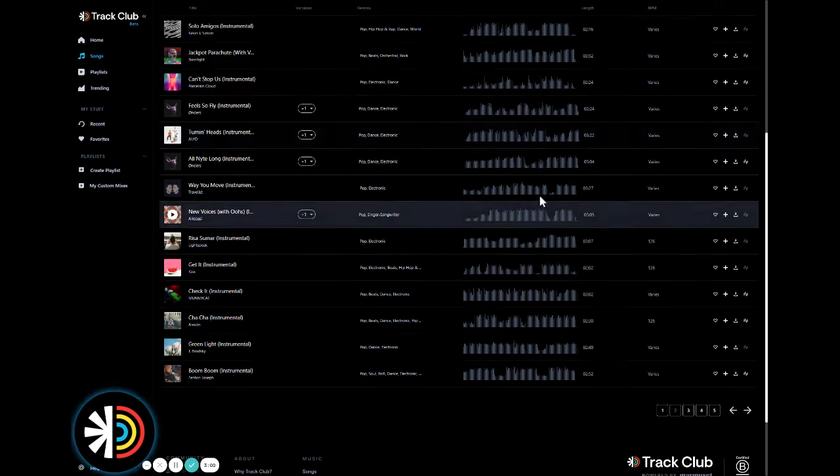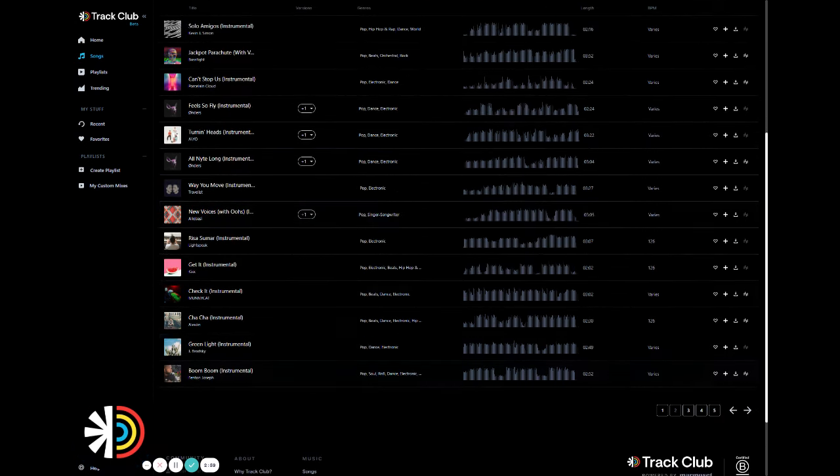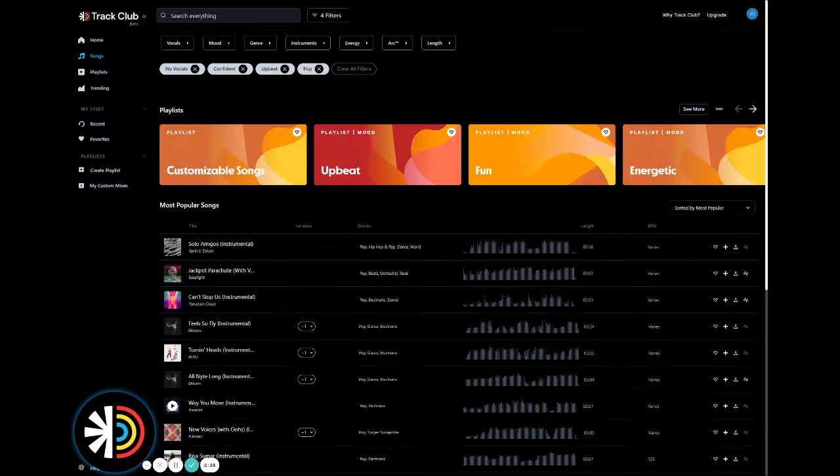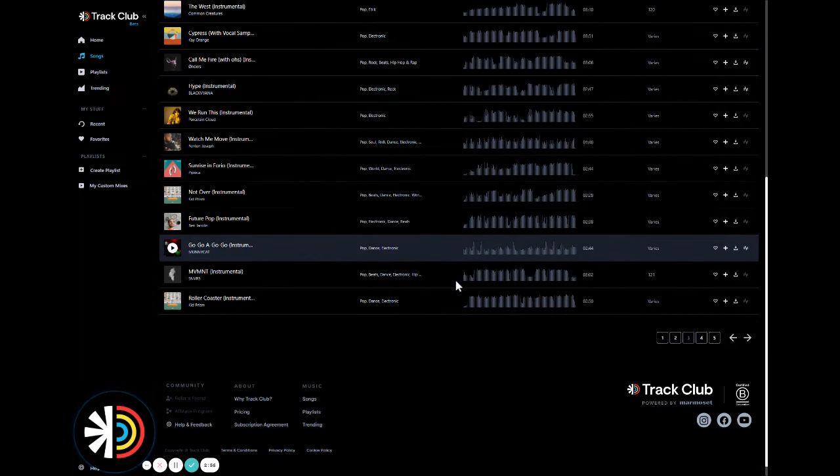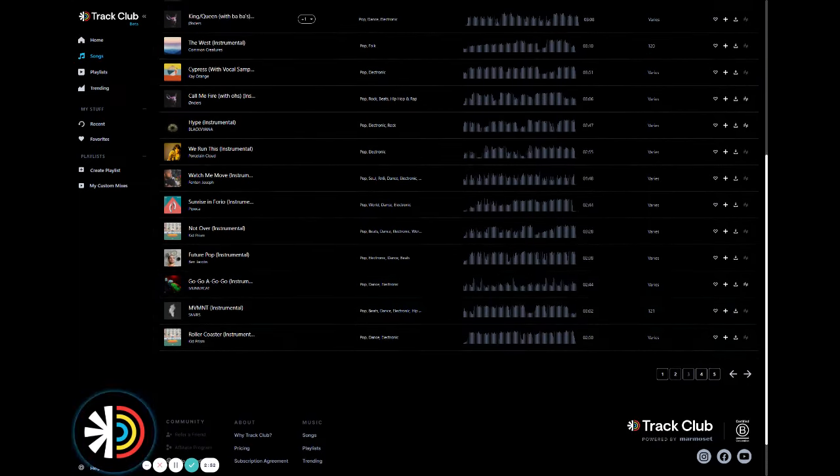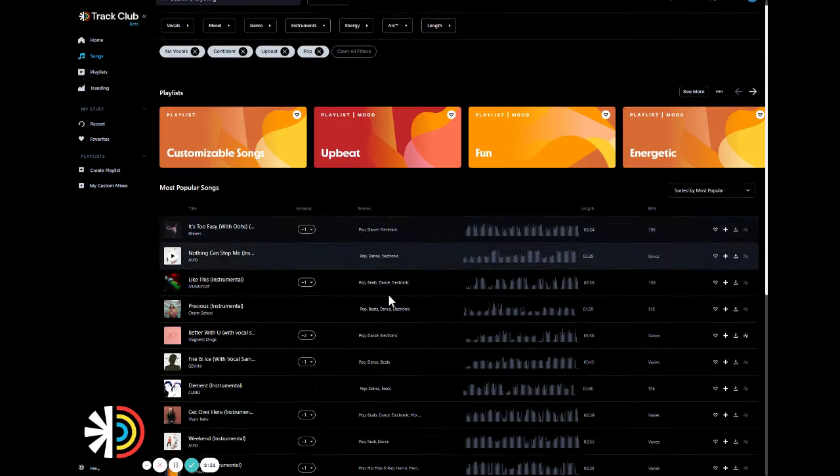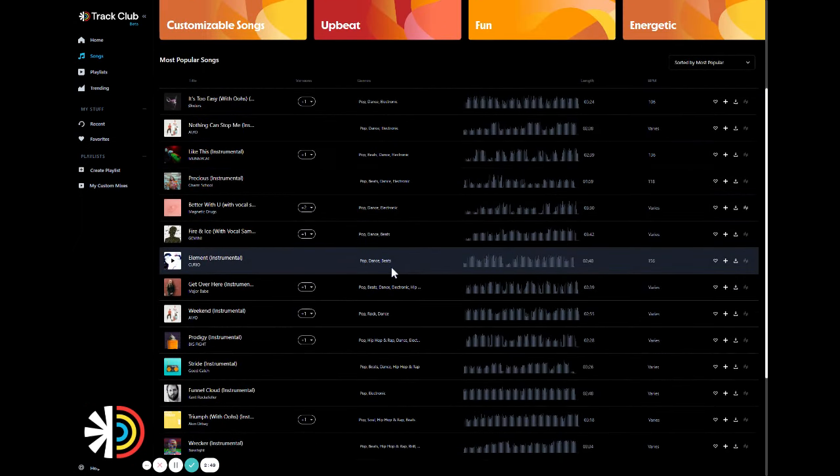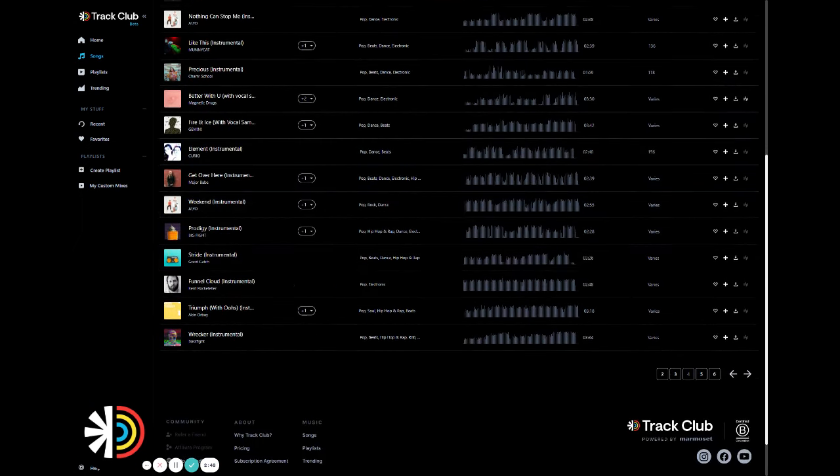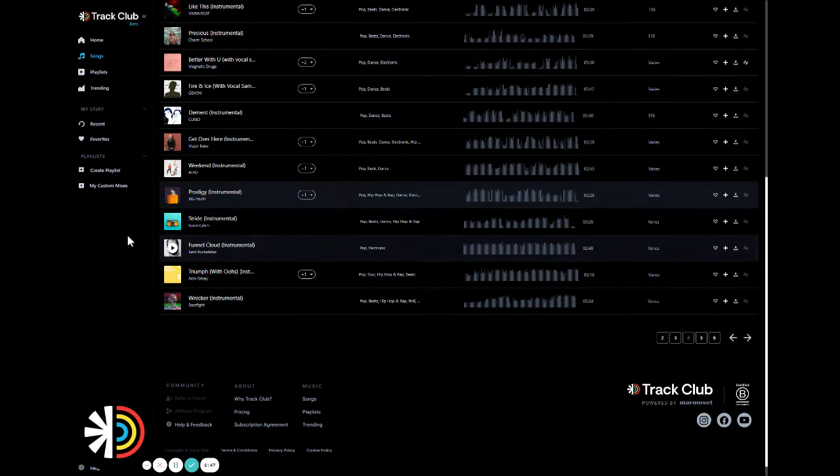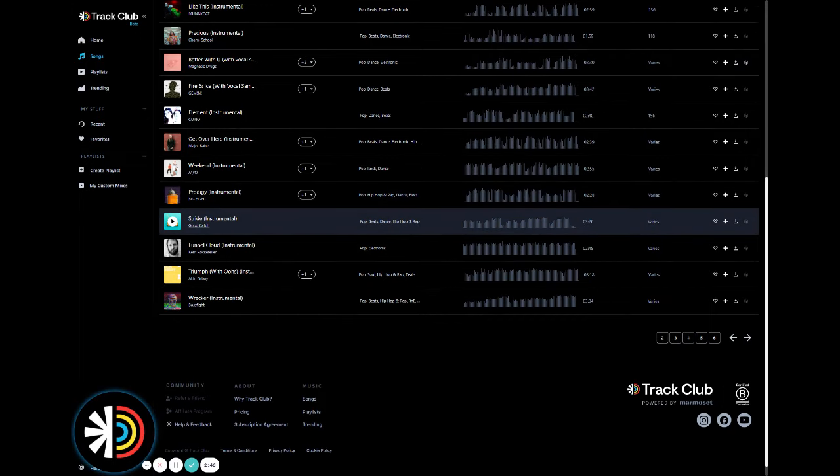So let's move on to the super fun part, listening to our results. And so why don't we scroll around and look through these pages for that perfect song? Why don't we listen to Stride by Good Catch?